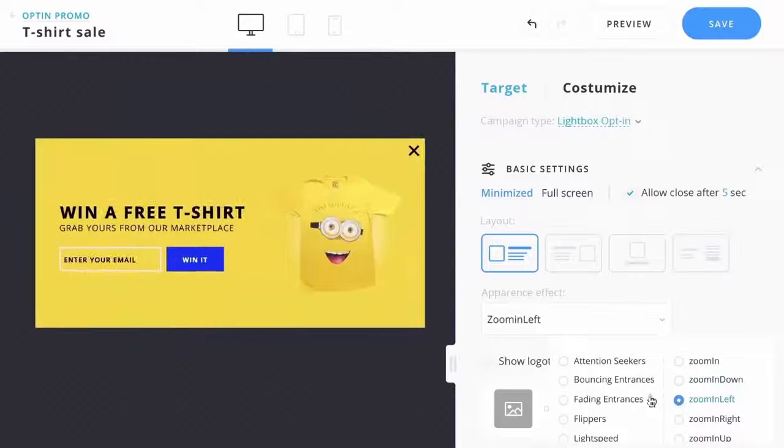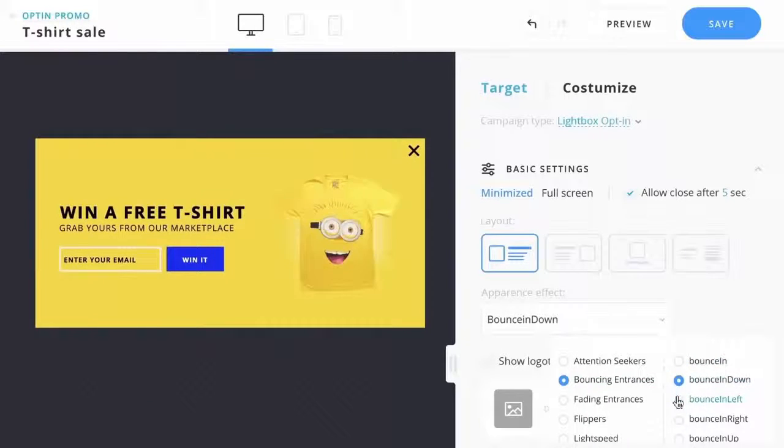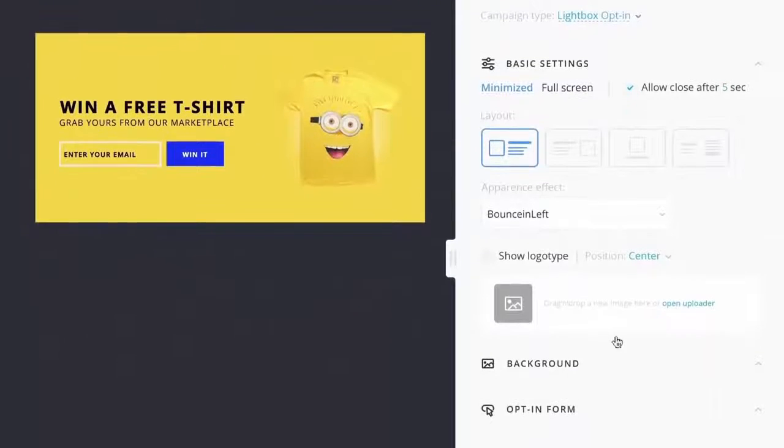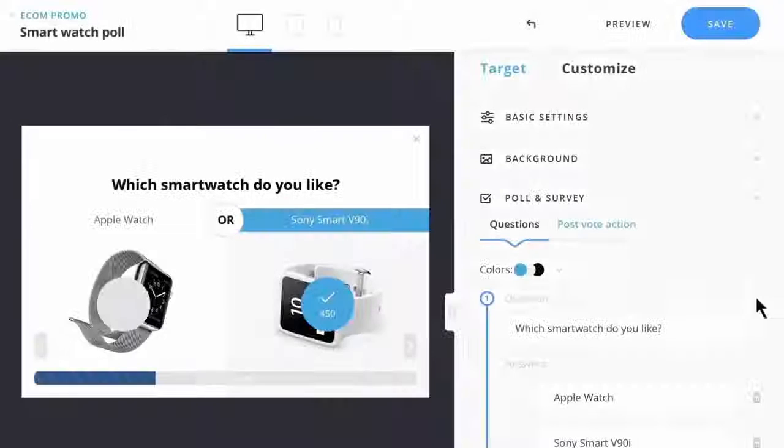With over 40 built-in animations, you'll recapture and re-engage your visitors in less than one second, even if they were already leaving your site.